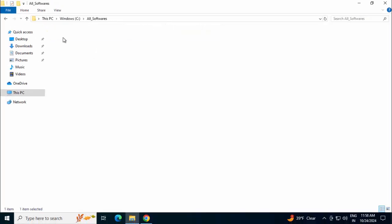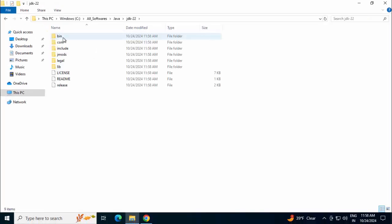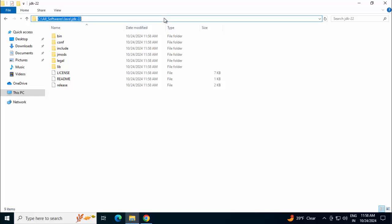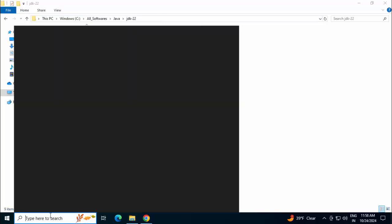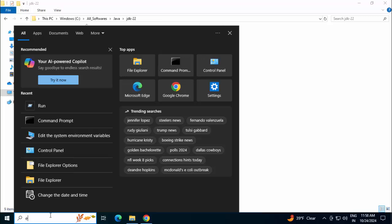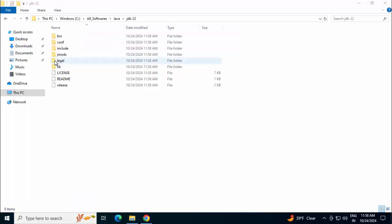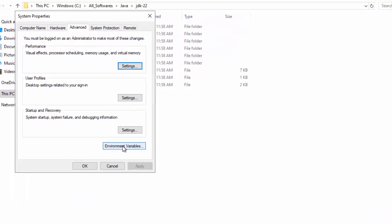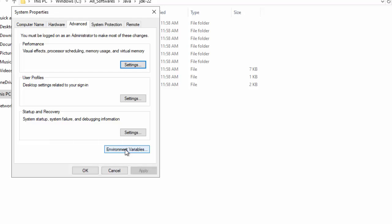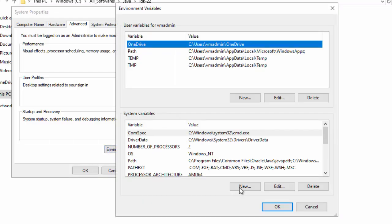Now the next step, we need to go to this JDK 22 location and copy this. We need to set the Java Home variable. Click on this Search. Type ENV. Edit System Environment Variables. Click over here.